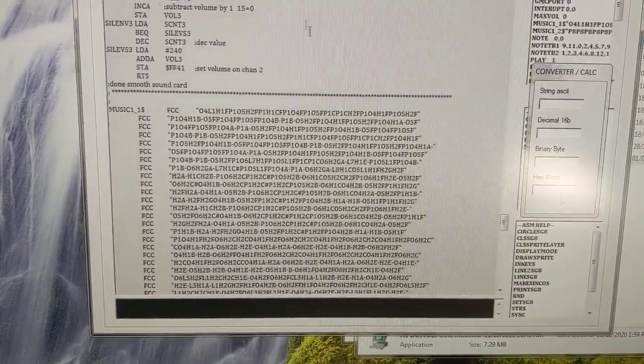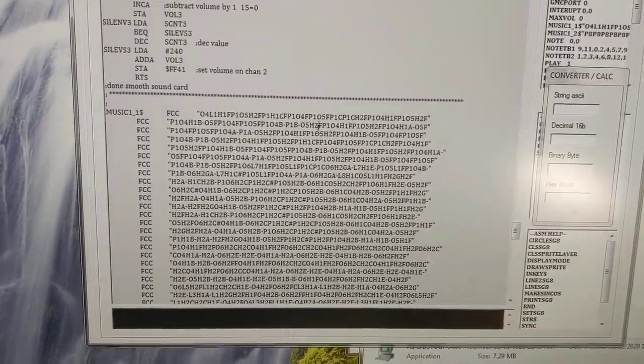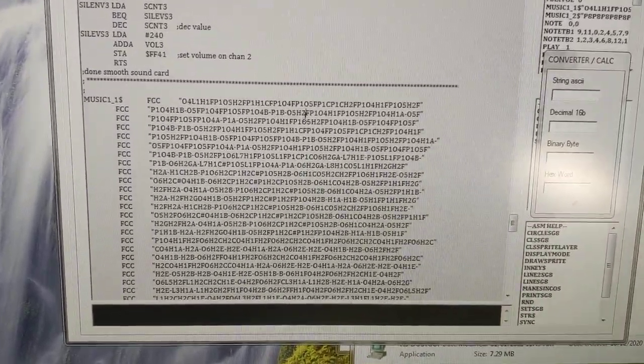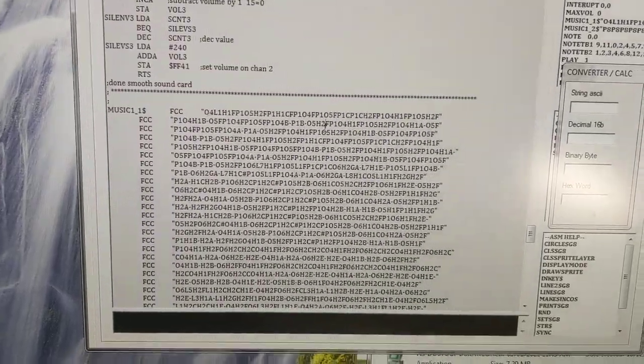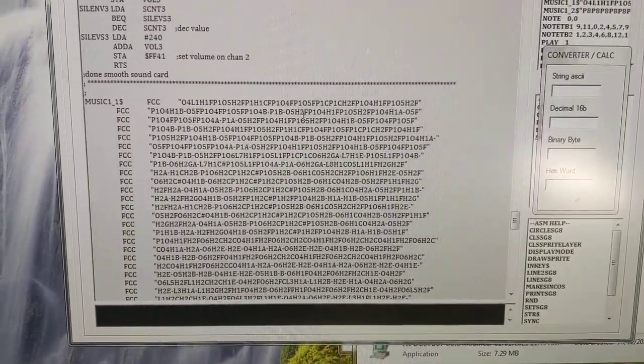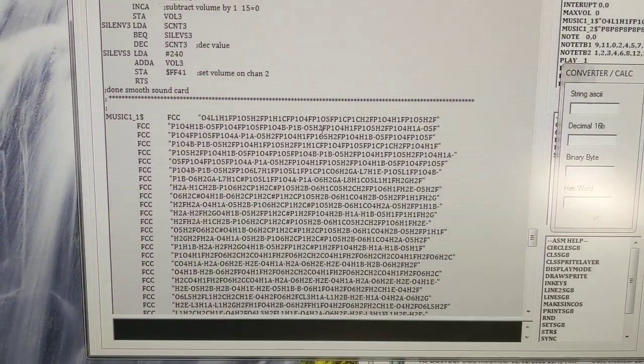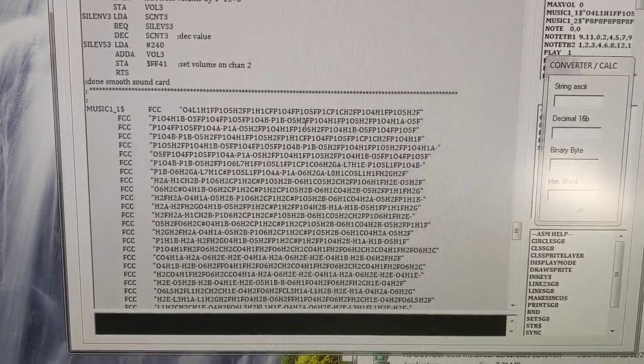Hello, Sheldon MacDonald here. Just a little update on my music macro language stuff for assembly language.